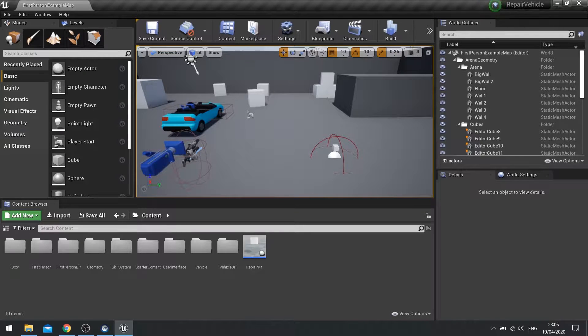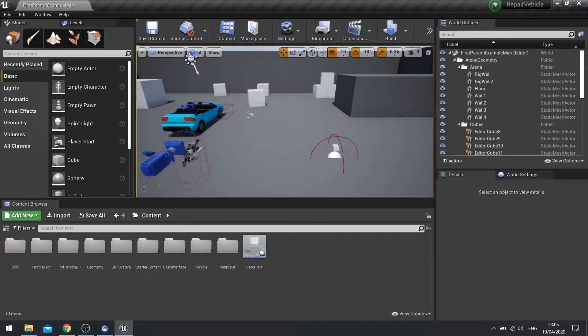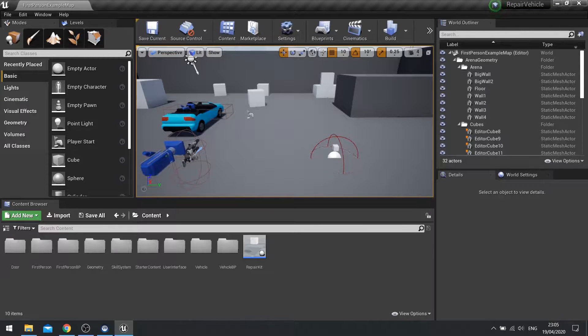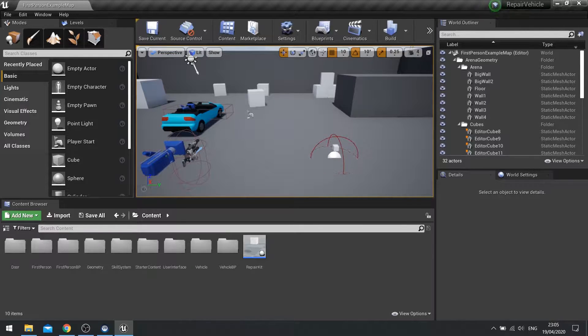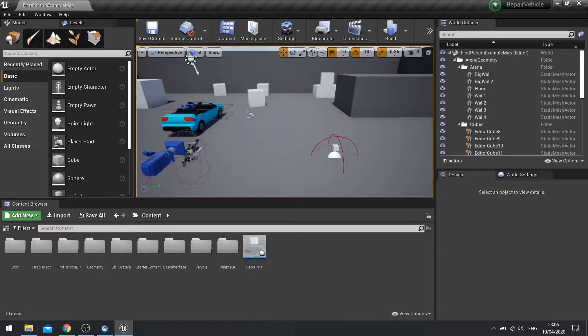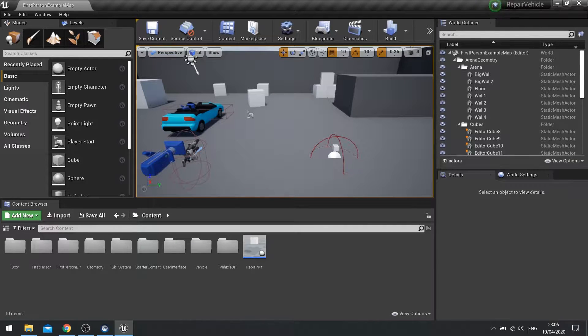Hi everyone and welcome back for a mini UE4 tutorial series. In this short series we'll go over how to create a repair vehicle system that you'd usually find in a game like Battlefield for example.